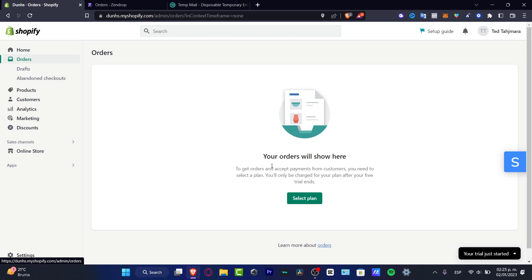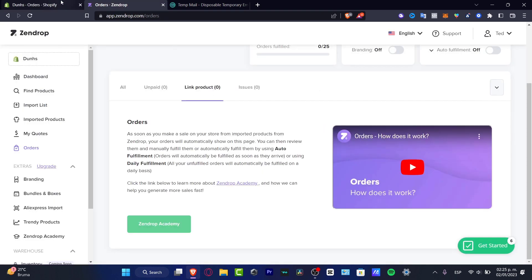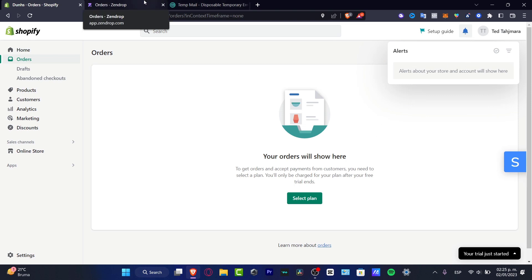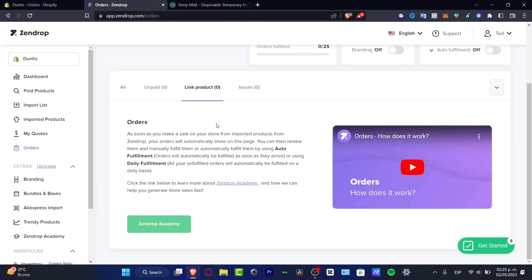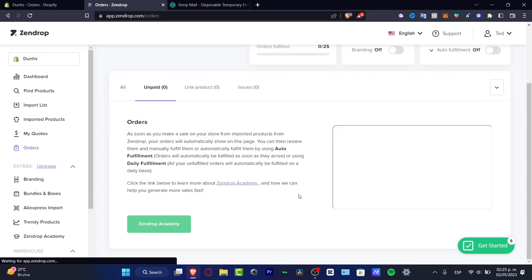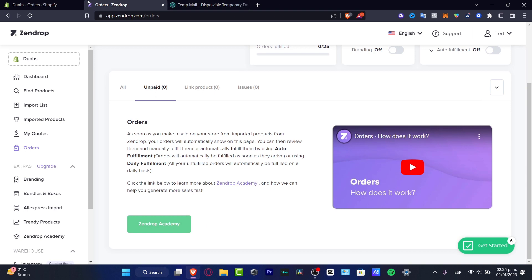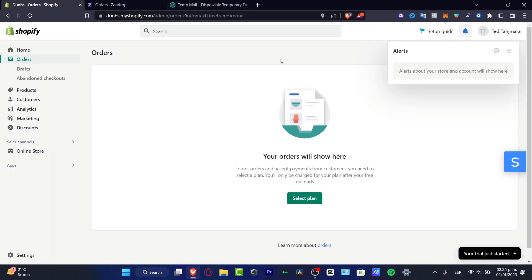Once Shopify is connected, when someone makes an order it's going to appear here and will automatically be sent to Sendrop. Once the order is successfully added, you'll receive a notification that you need to fulfill it in Sendrop. Go back, select your order, and click 'Fulfill the Order.' You'll receive confirmation and then you're good to go.